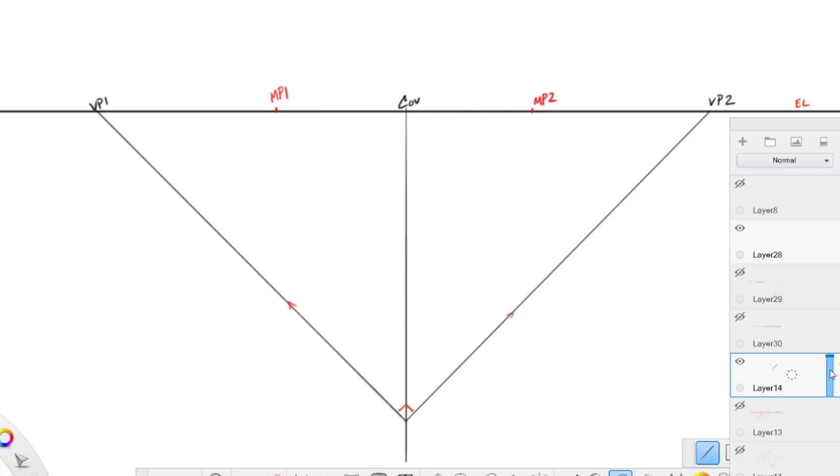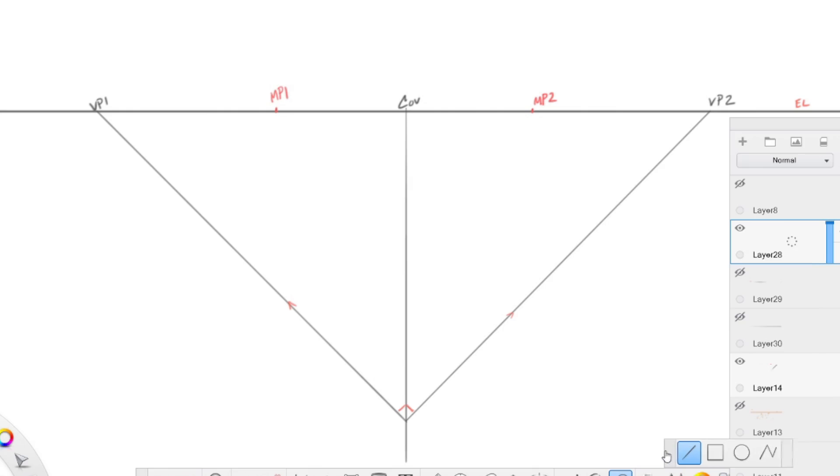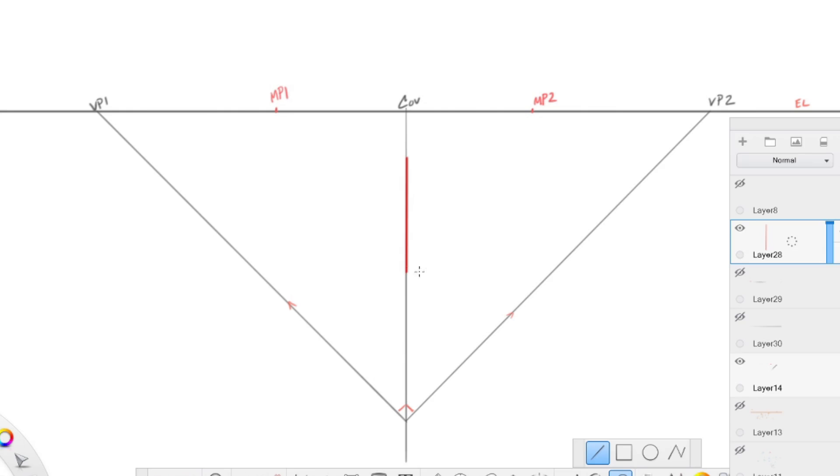So I'm going to turn down the opacity just so that you can really see the cube here. Now first, I'm going to create an arbitrary cube, let's say it's about [this size].